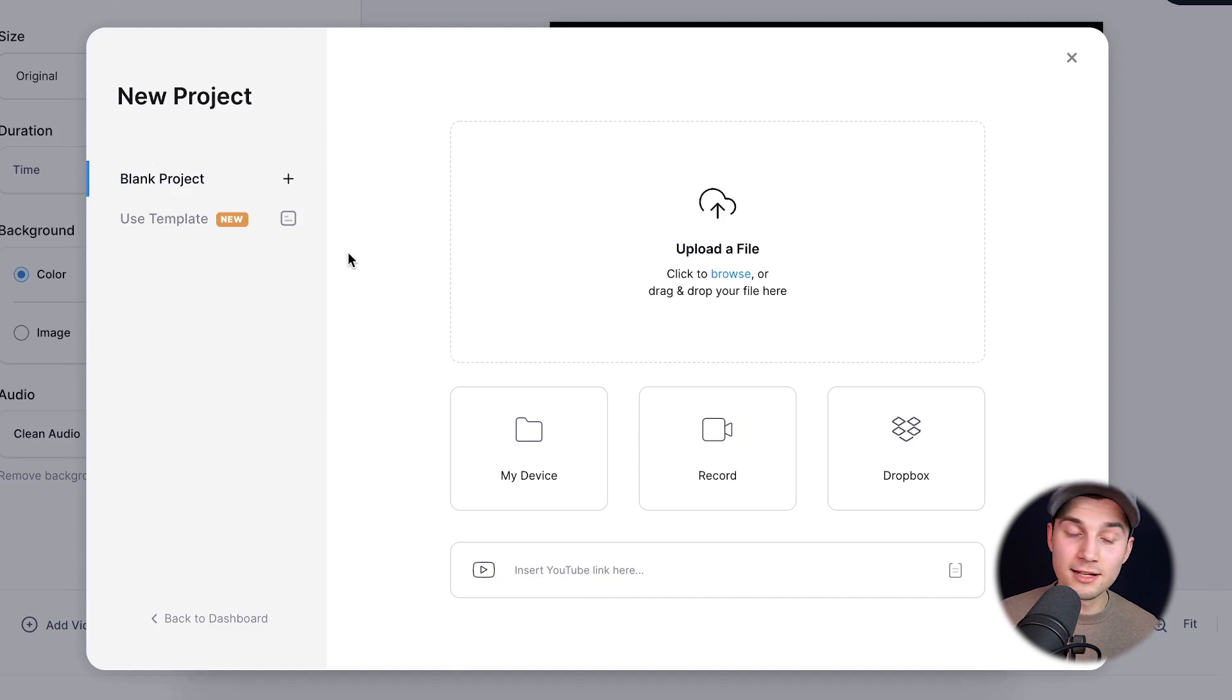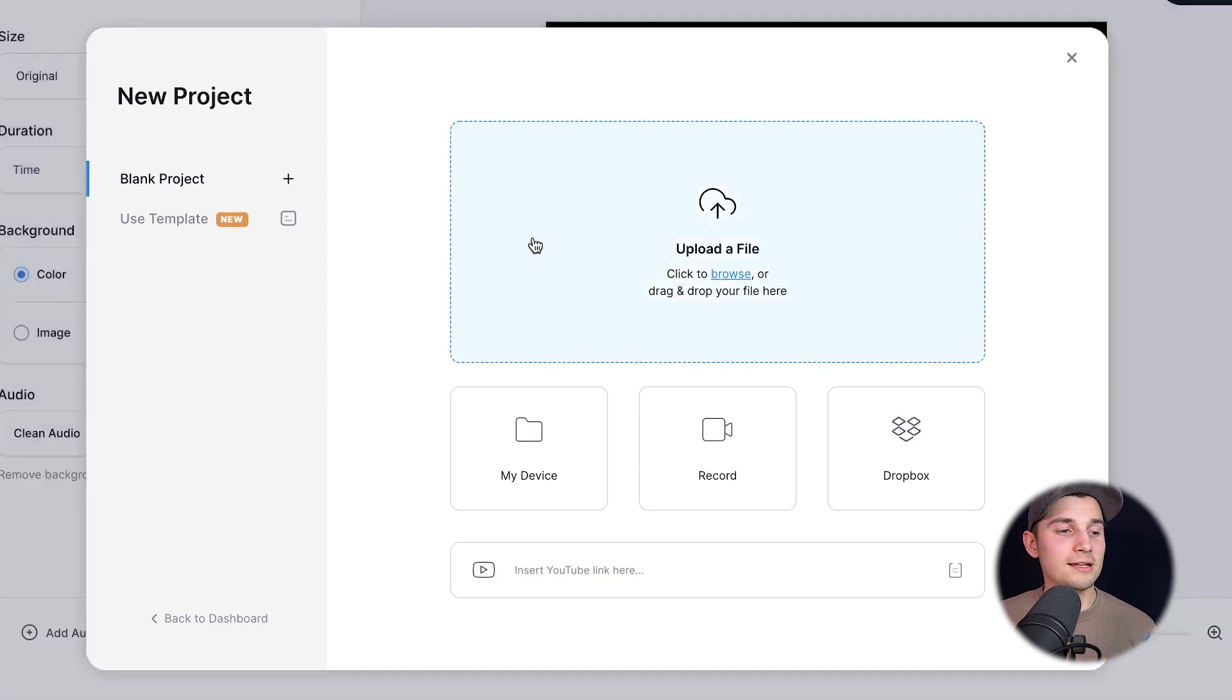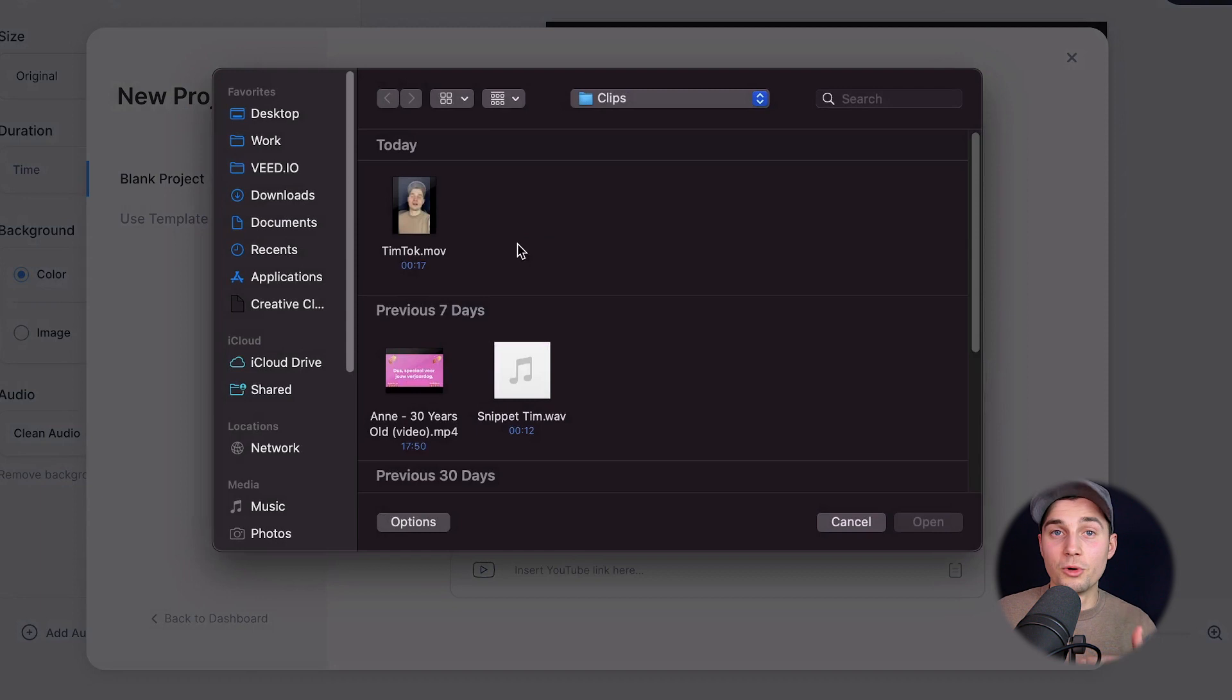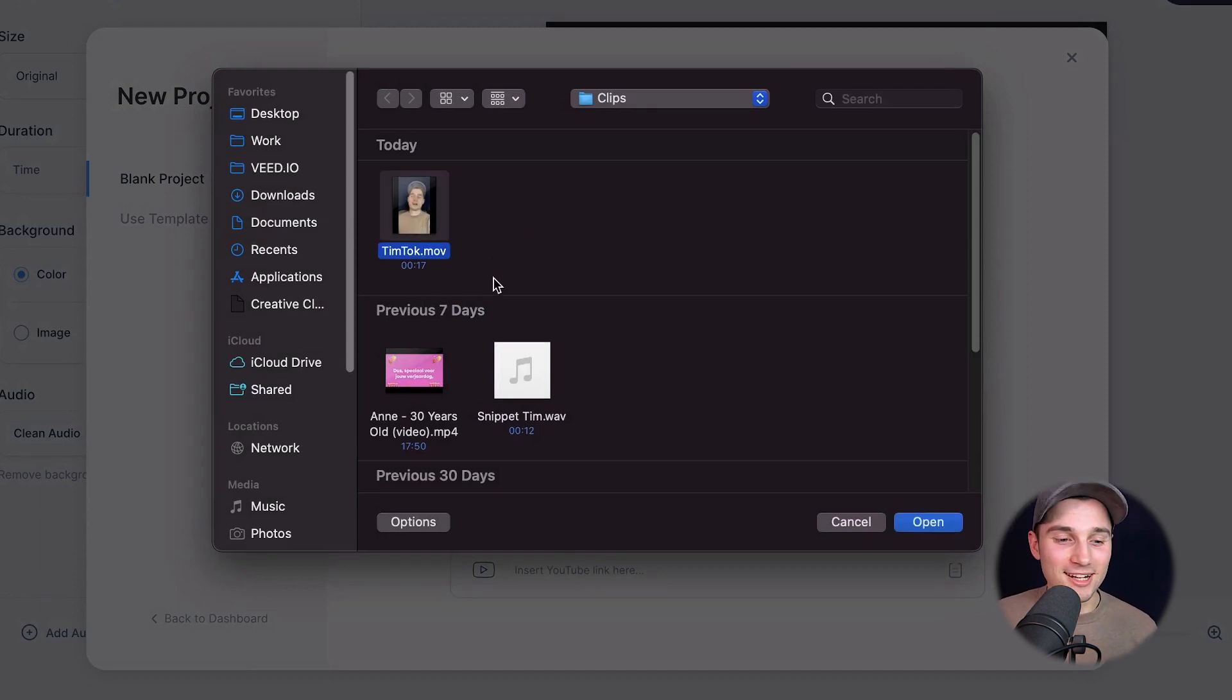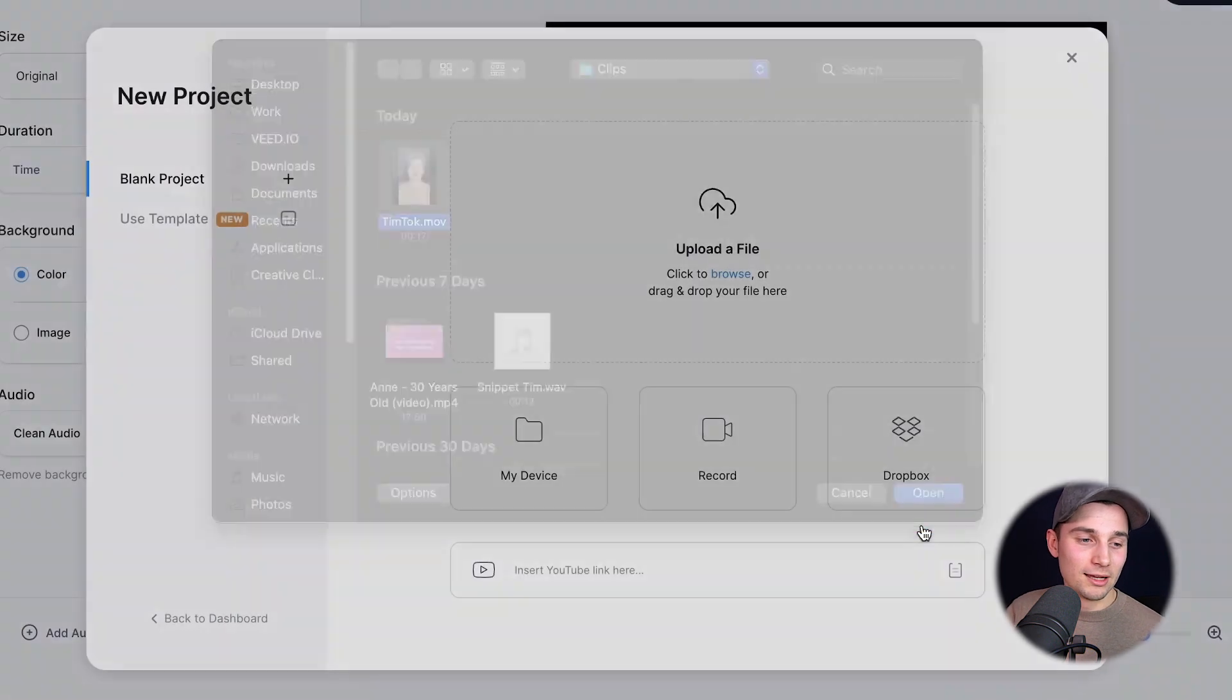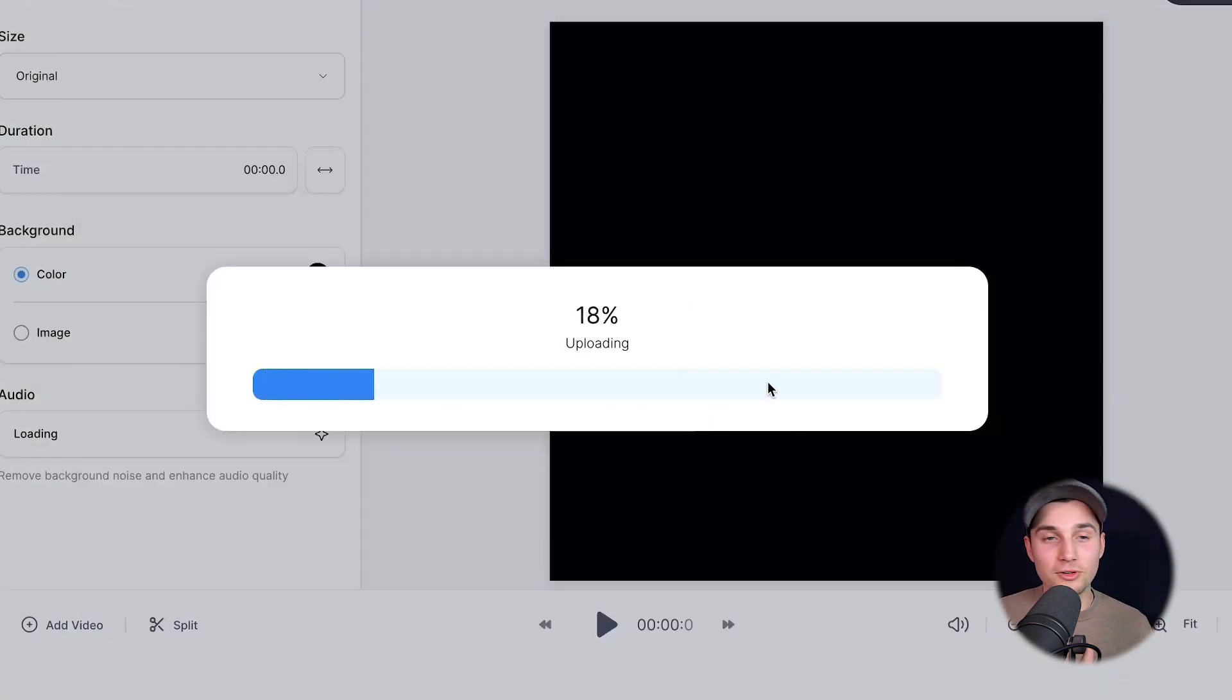Alright, now we're in Veed's editor and we're prompted to import our video. So we're going to click on upload a file and select the video you want to add auto-captions to. In this case, it's Tim Talk. We're going to click on it and click on open. After a moment, your video will be imported and uploaded into Veed's online video editor.